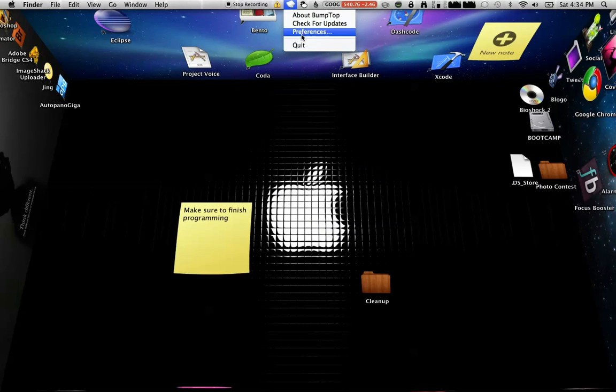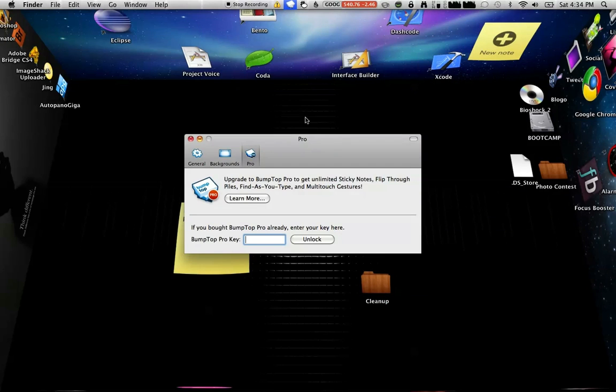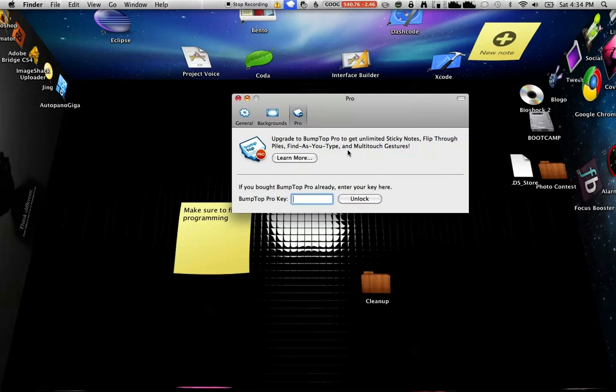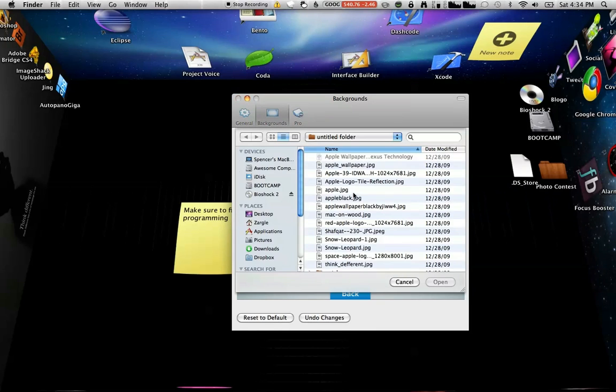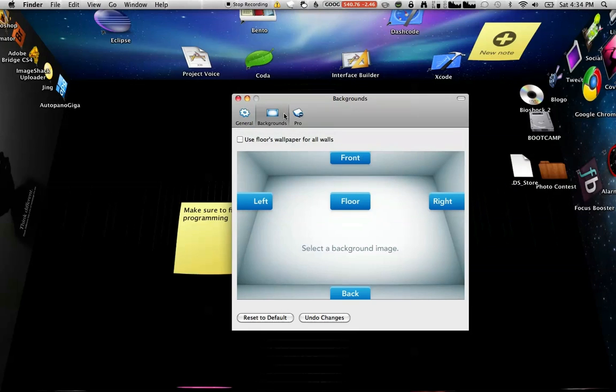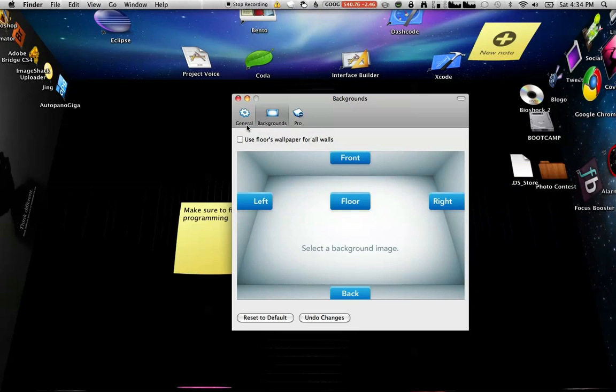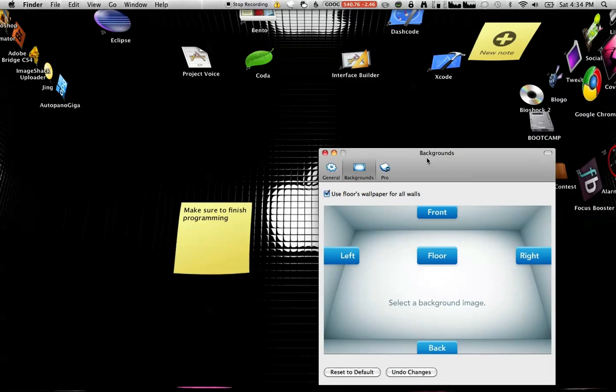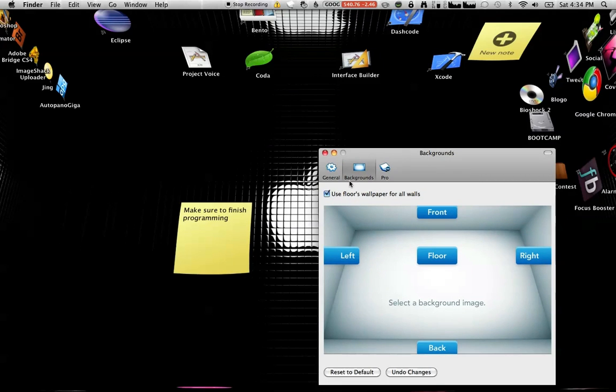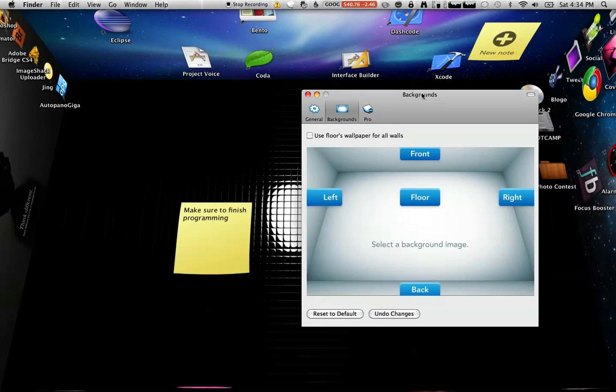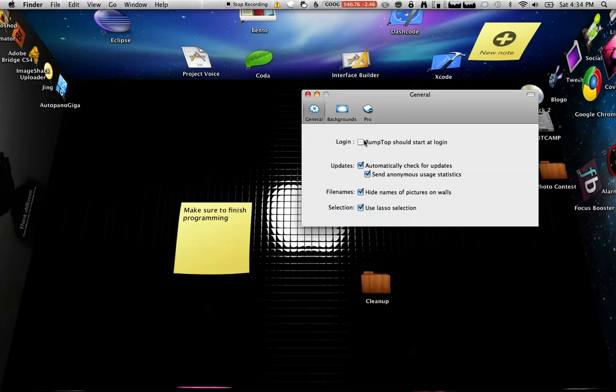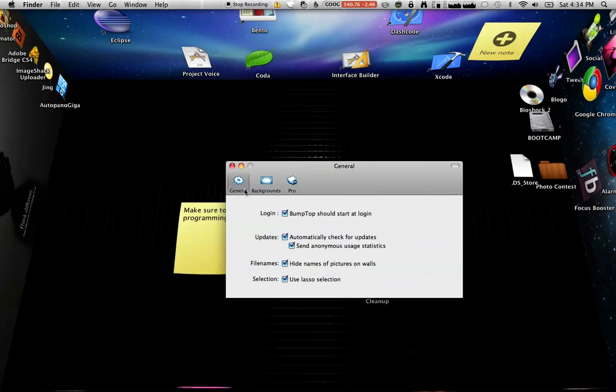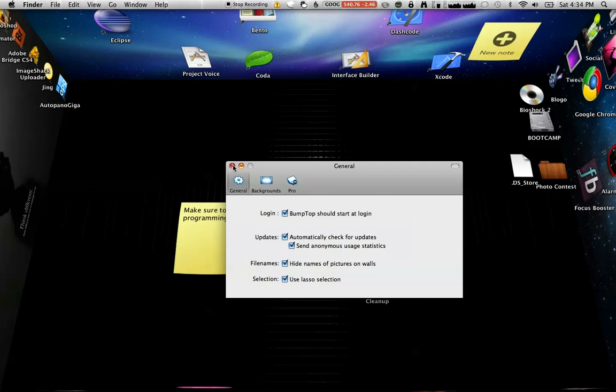There's also preferences, which is really cool. If you guys already have it and just want to look at some cool things, this is where you can register your pro version. Sorry, my computer's getting a little slow. And you can change the wallpaper for your back, front, side, and whatever. You can make it for all of them. You can make it just for the one you choose. And there's also start on login and lasso and stuff like that. So you can really customize it as much as you want, even though it's already customizable.